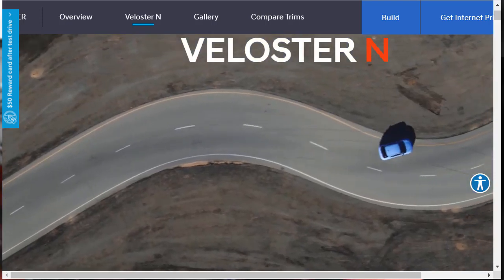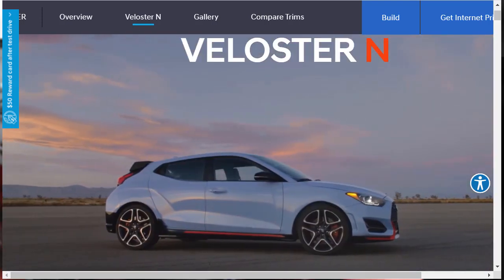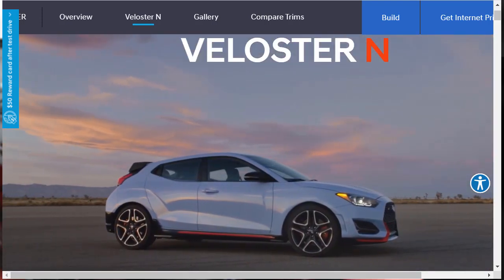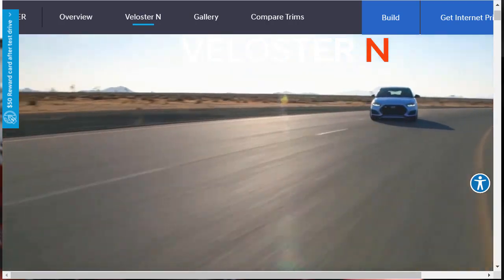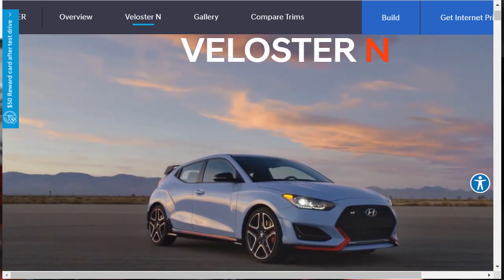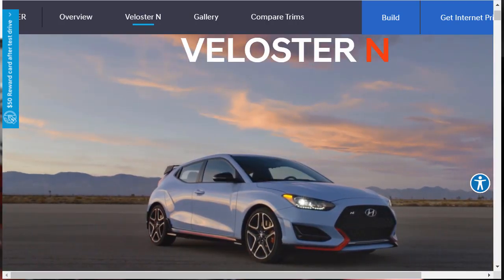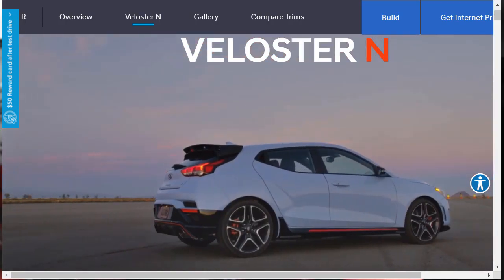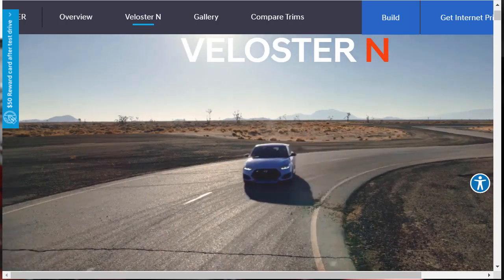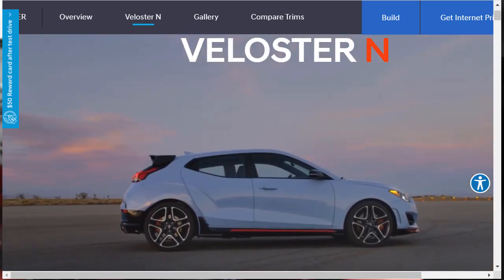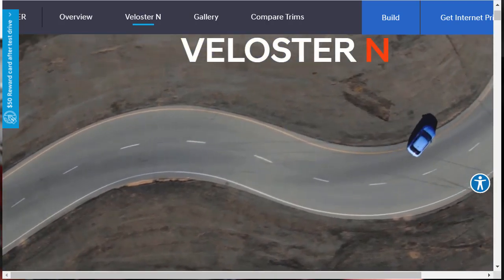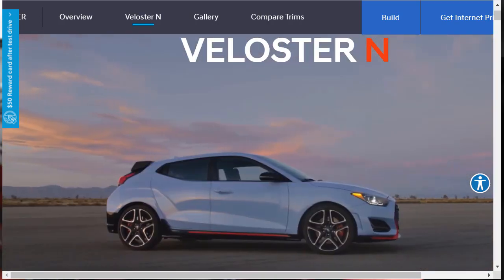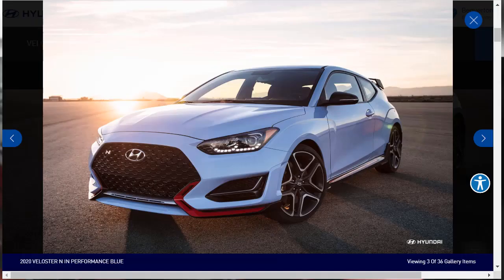Hi, welcome, thanks for joining me. On this episode of Build Your Own, we're going to build, price, and option a 2020 Hyundai Veloster N with a performance package, as well as learn about the features and other configurations. Before we do, I just want to remind you that if you find this build and price review helpful, informative, or entertaining, please like, share, and subscribe to my channel.